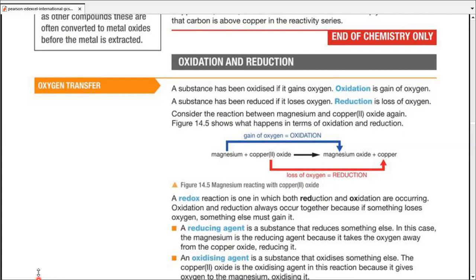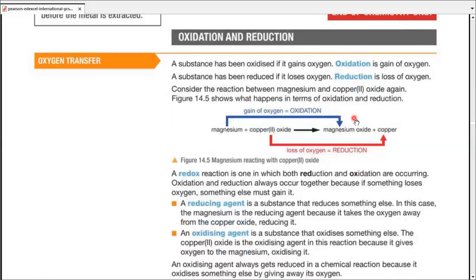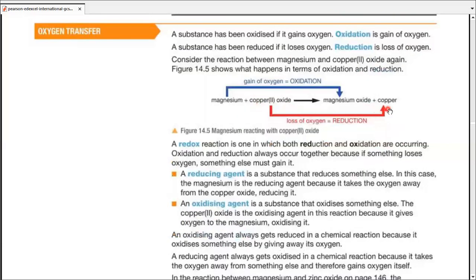Let's talk about oxygen transfer — oxidation and reduction reactions. In terms of oxygen transfer, oxidation is the gain of oxygen and reduction is the loss of oxygen. In the reaction of magnesium with copper oxide: magnesium gains oxygen, so it undergoes oxidation; copper loses oxygen, so it undergoes reduction. As both oxidation and reduction reactions occur simultaneously, we call it a redox reaction.